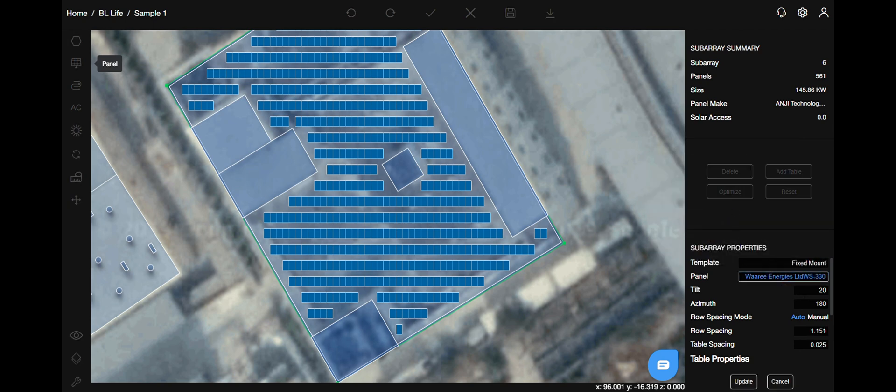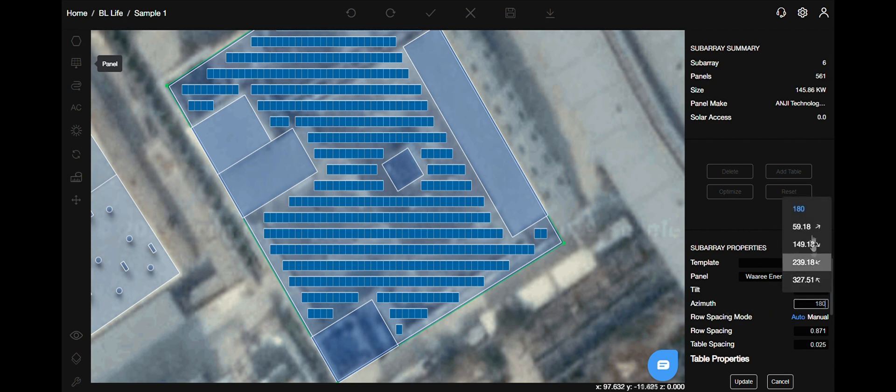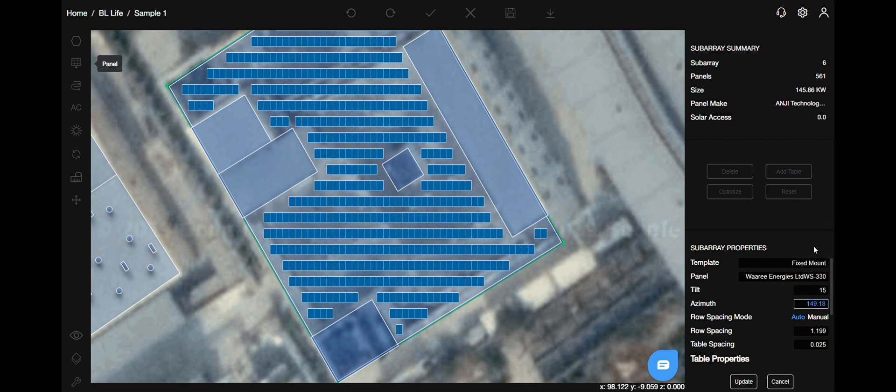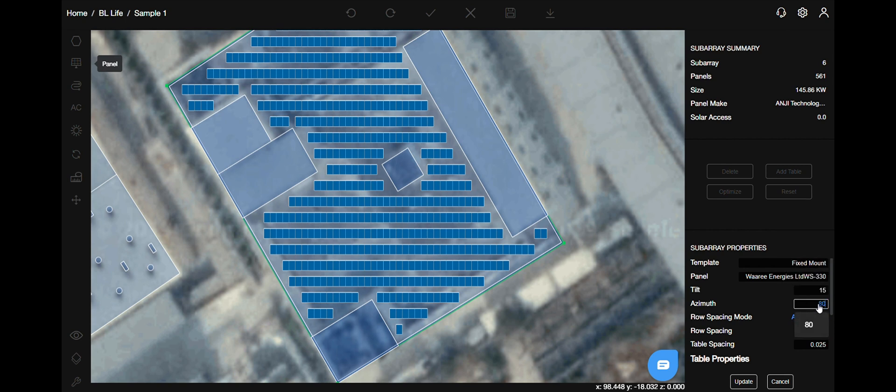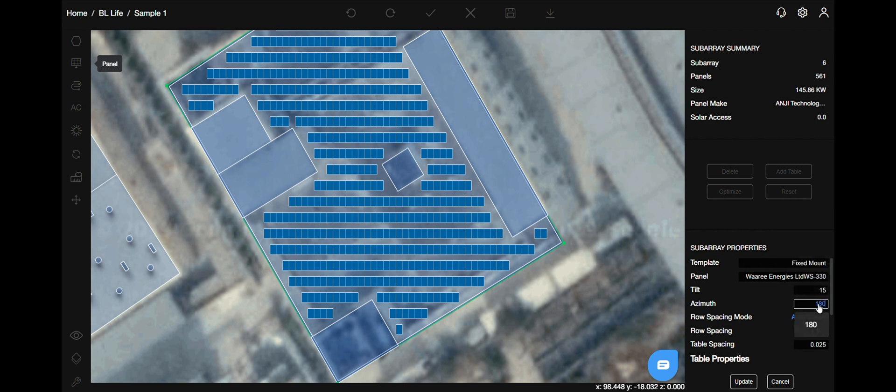Next comes the tilt. You can put in the required value manually to your preference. Azimuth gives you the option in which direction you want to place your panels. You can also manually put in the azimuth values, for example 180 in this case.